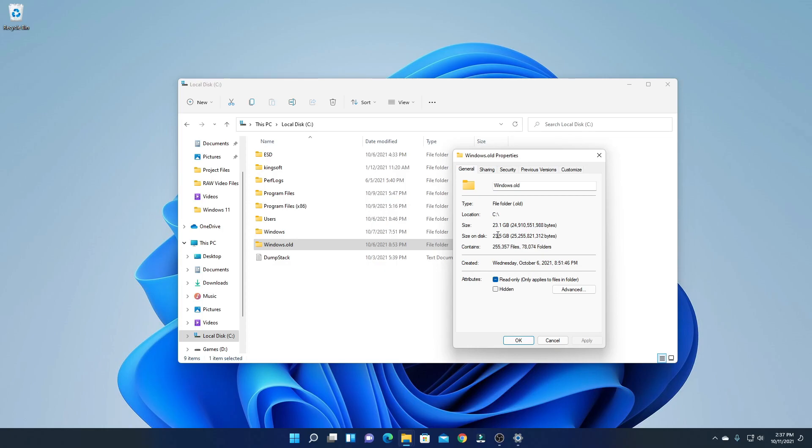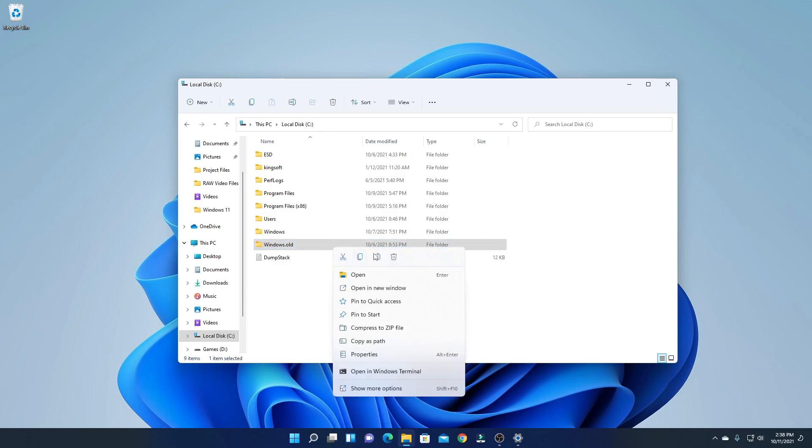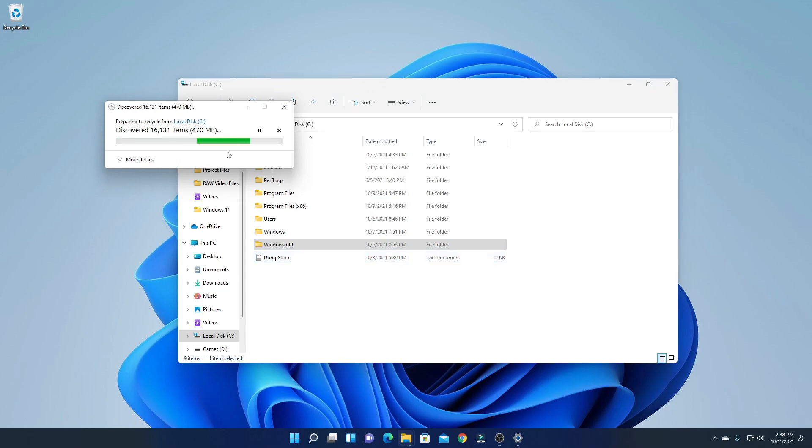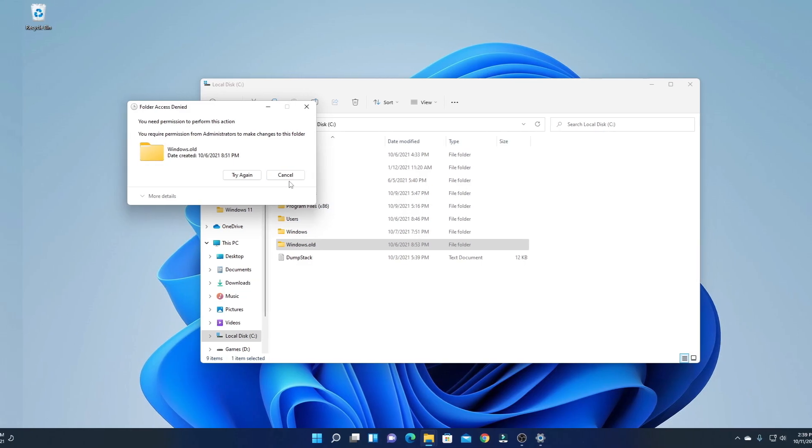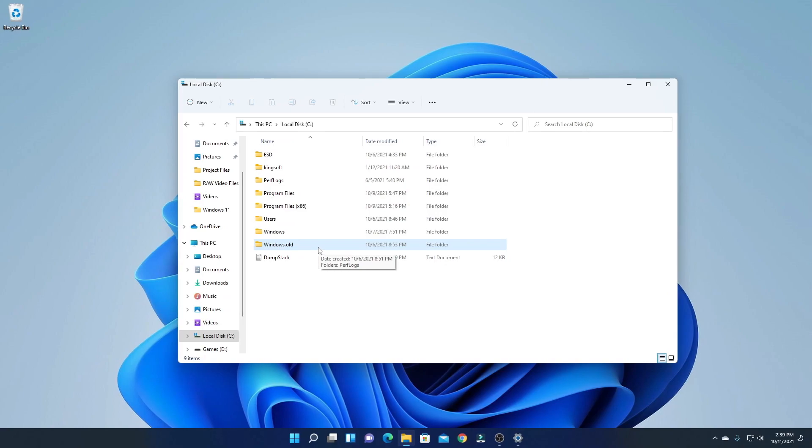Now how can we delete this folder? For that, select the folder, right click on it, and here you will find the Delete option. Simply click on delete and it will start deleting. It will take some time to delete all the files. If you get a warning that you need permission to perform this action, then simply close this. By just using the delete method, windows.old folder is not going to delete. We have to use another method.